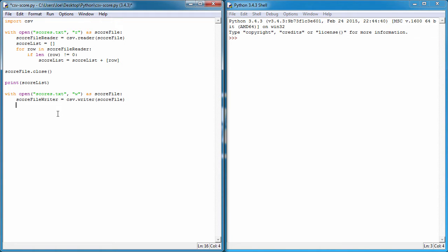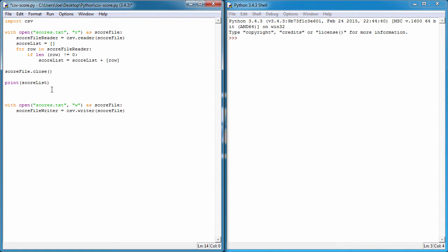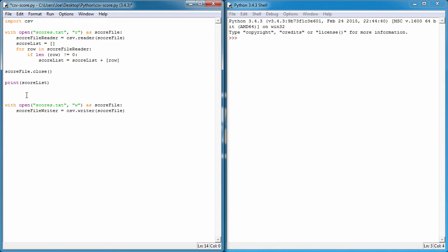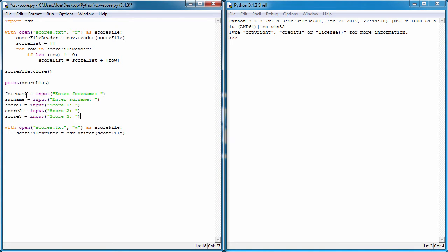So then it's going to ask us what do you want to write, where is this information coming from that you want to add to it. I'm just going to put this after we print out the score list. I'm going to ask five questions: forename, surname, score 1, 2, and 3. I've already got the code built so I can just paste it in.